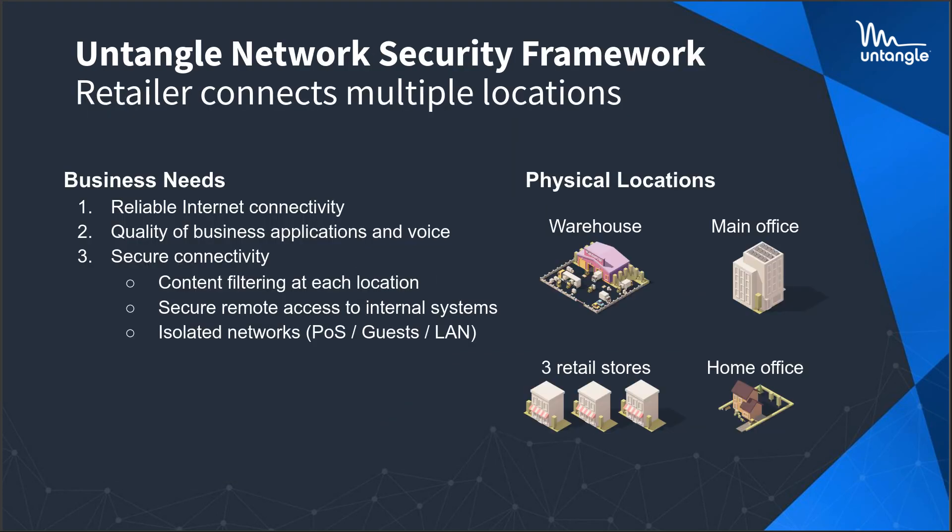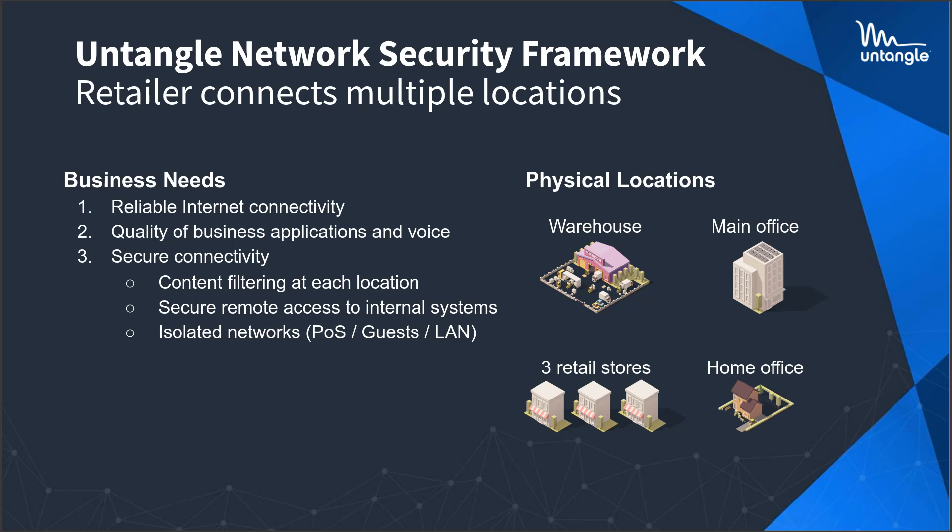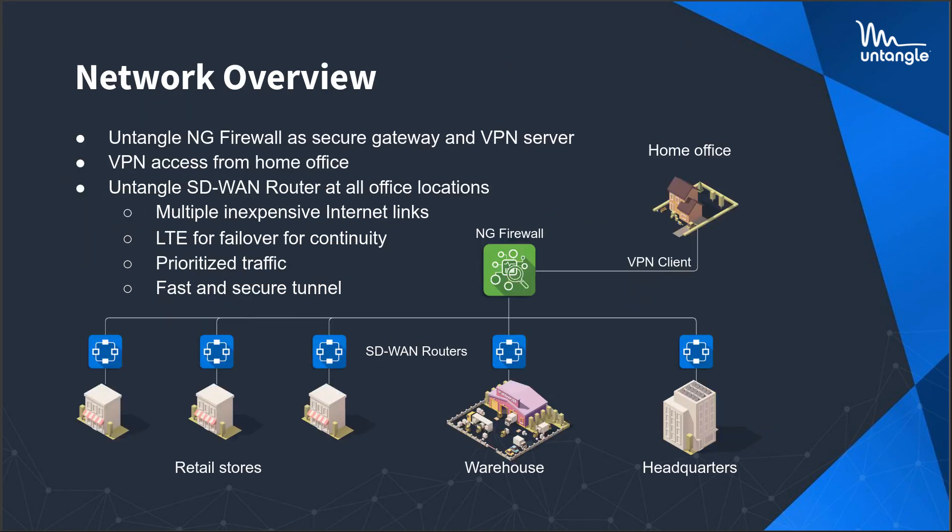So the Untangle network security framework is the basic architecture that I just described. This retailer has multiple locations that they need to connect. So they need good internet that's reliable, high-quality applications and voice for business communications, and they need their connections to be secure for content filtering. They want secure remote access. So you see they have three retail sites, a home office, a warehouse, and a main office.